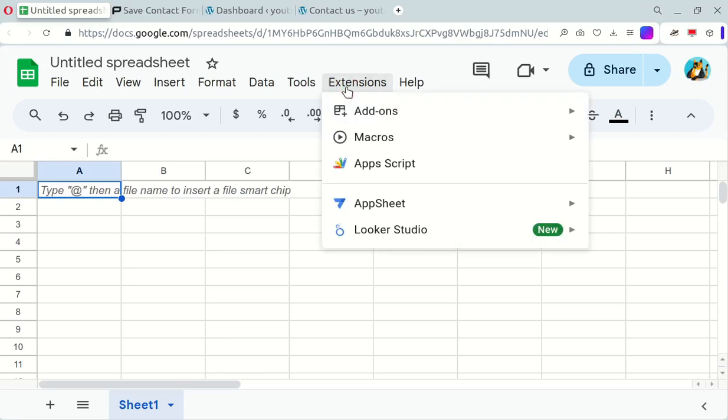First, open up a new Google Sheets document, go to the Extensions menu and select Apps Script.